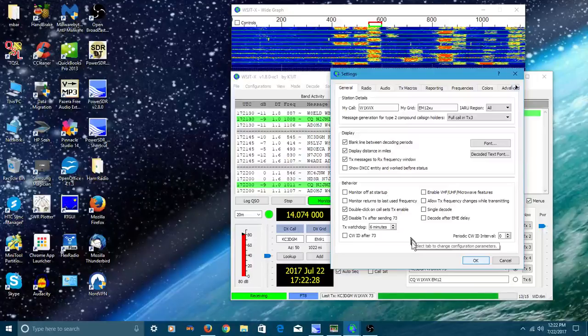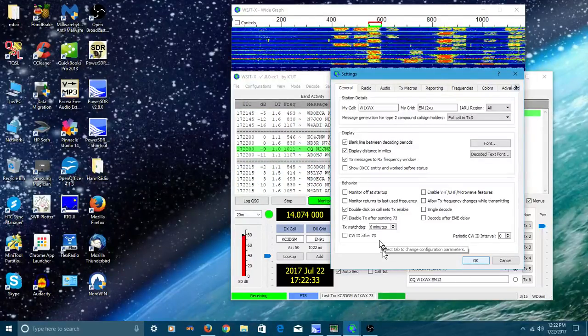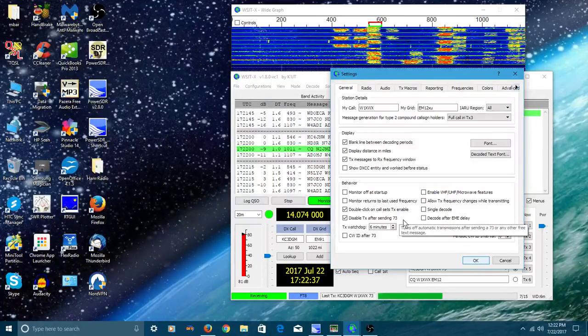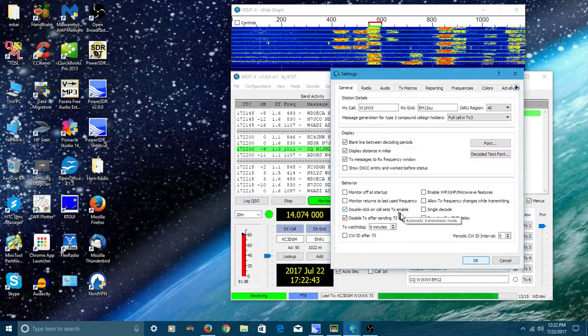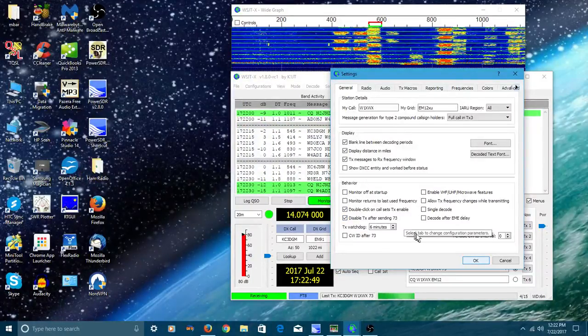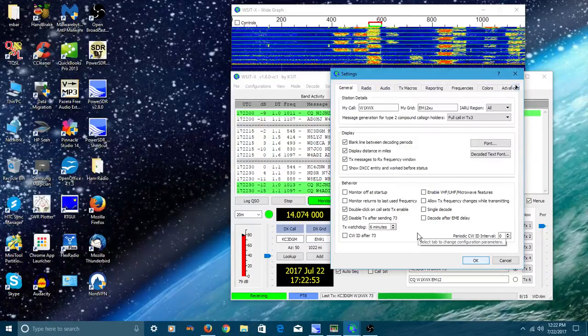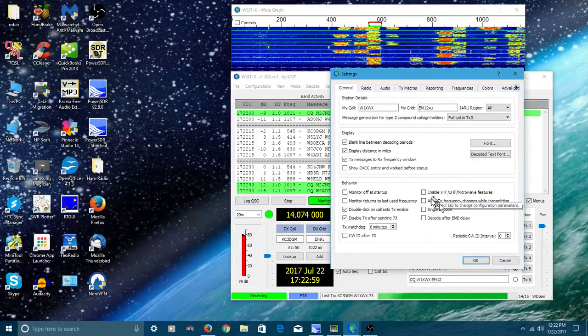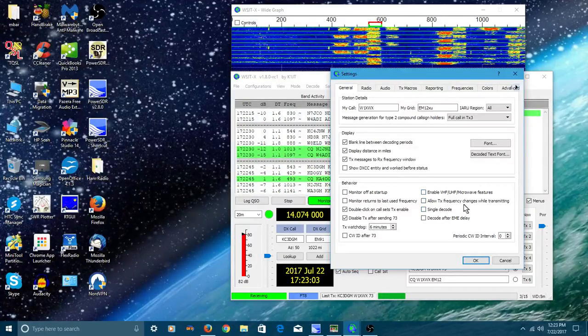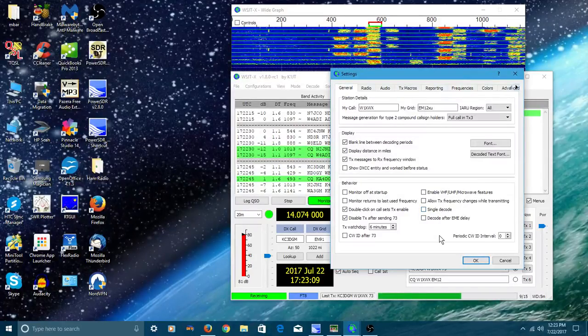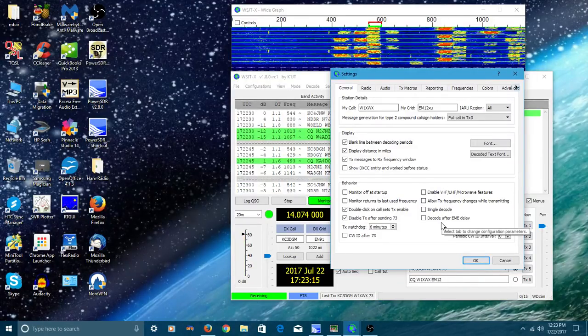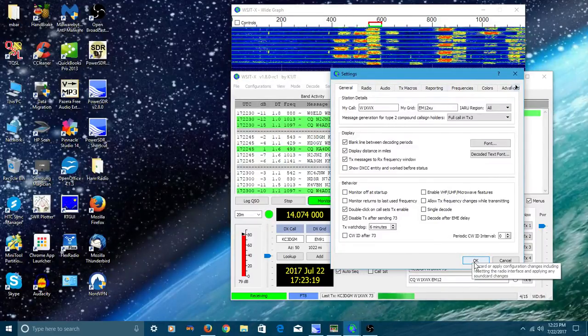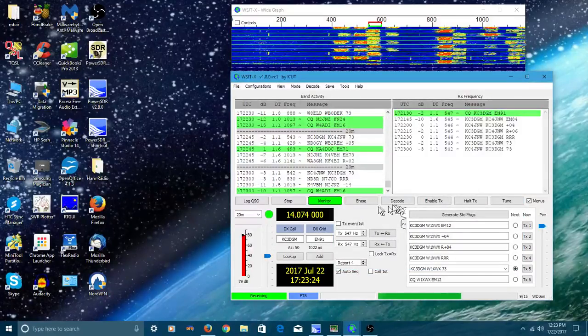We're still experimenting with this, and you're experimenting with it right along with me. So now that should solve my problem. The second I double click someone, I won't have to go up there and enable transmit, and once I transmit 73 it'll drop out. Looking at these other ones, I'm not working microwave, I don't want to change frequencies while transmitting, I don't want a single decode, and I'm not doing EME right now. So let's say OK and clear this window.